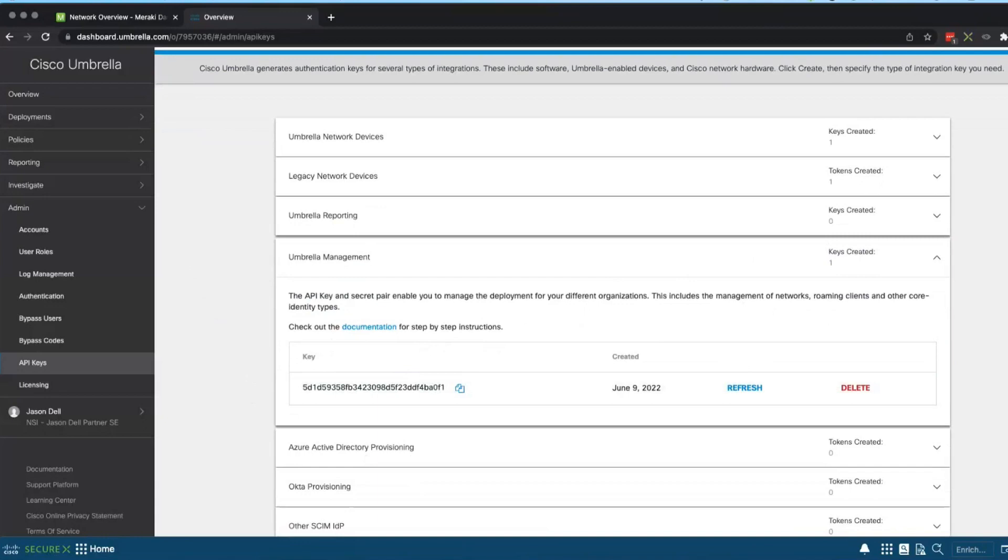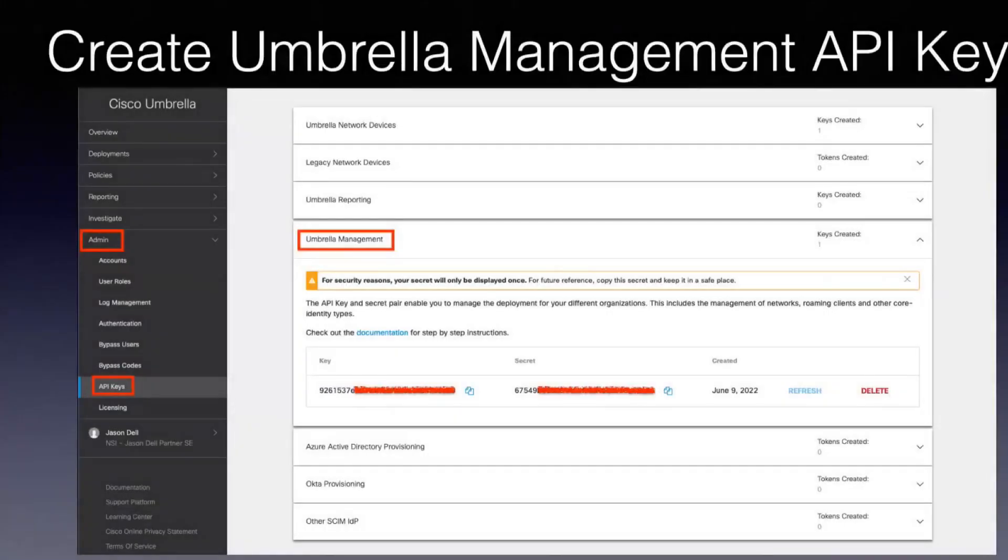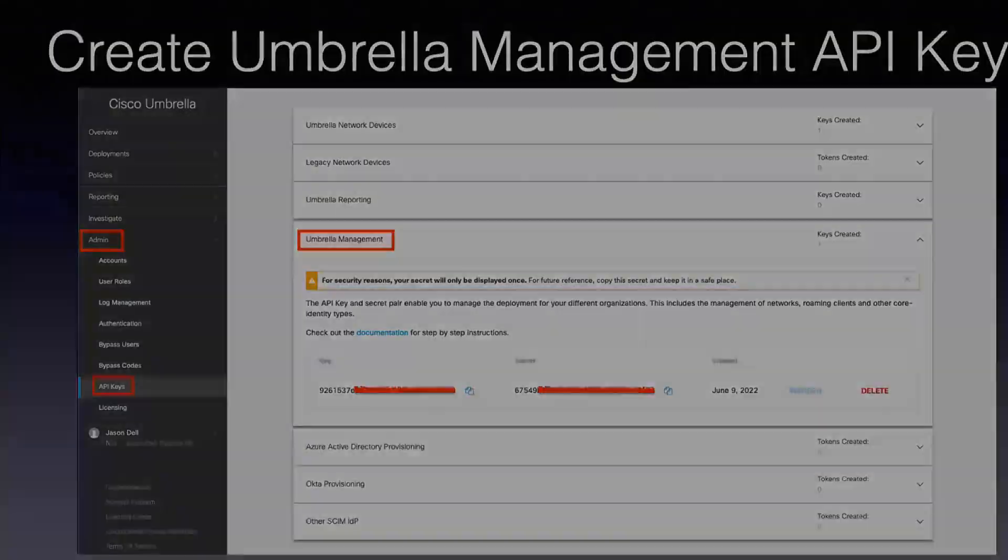And when you create them a new here, I'll give you a picture of what it looks like. You get a key and a secret, so you just take note of those.